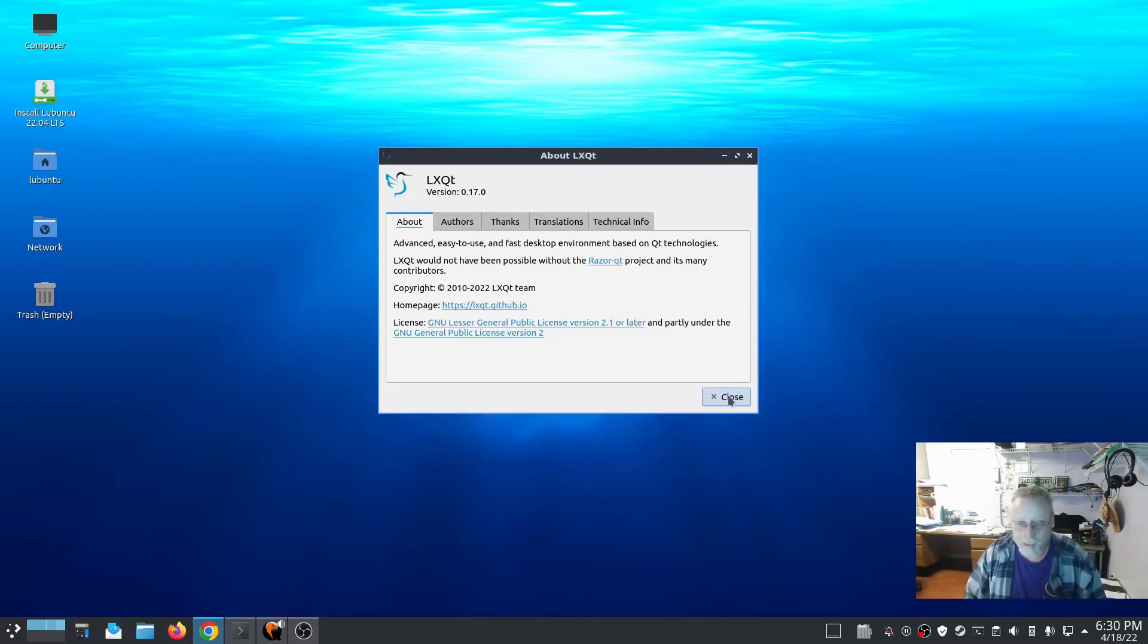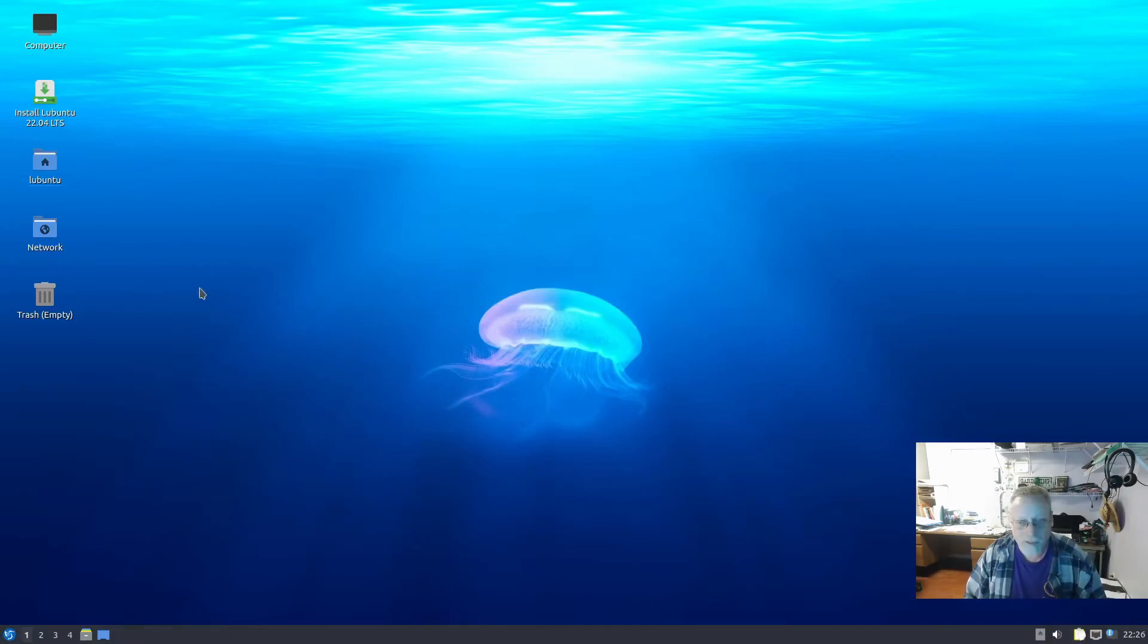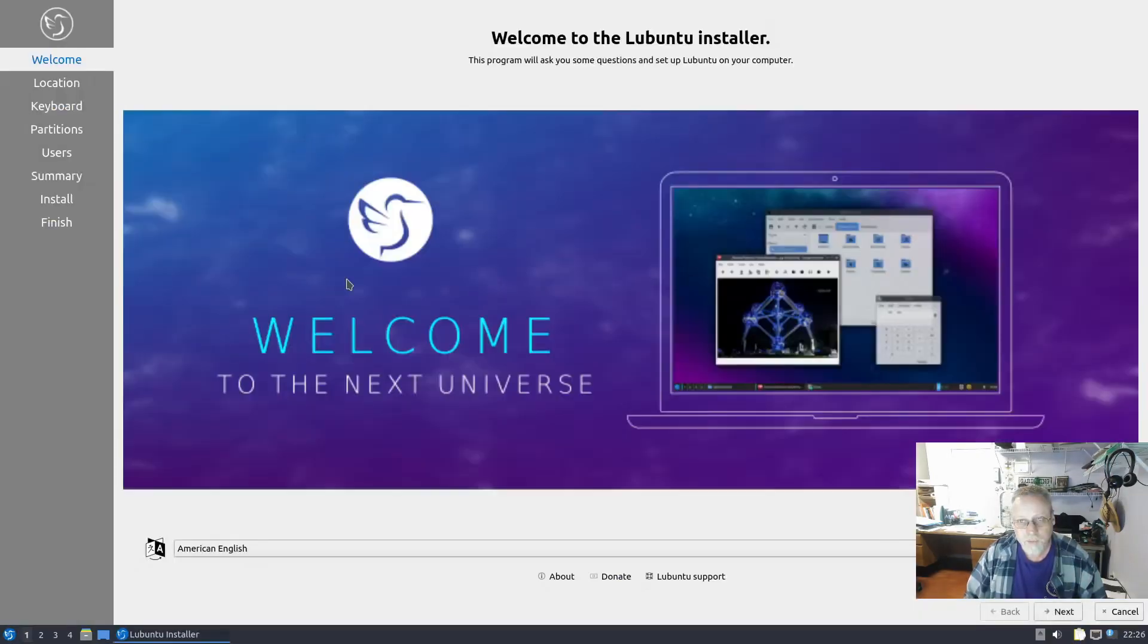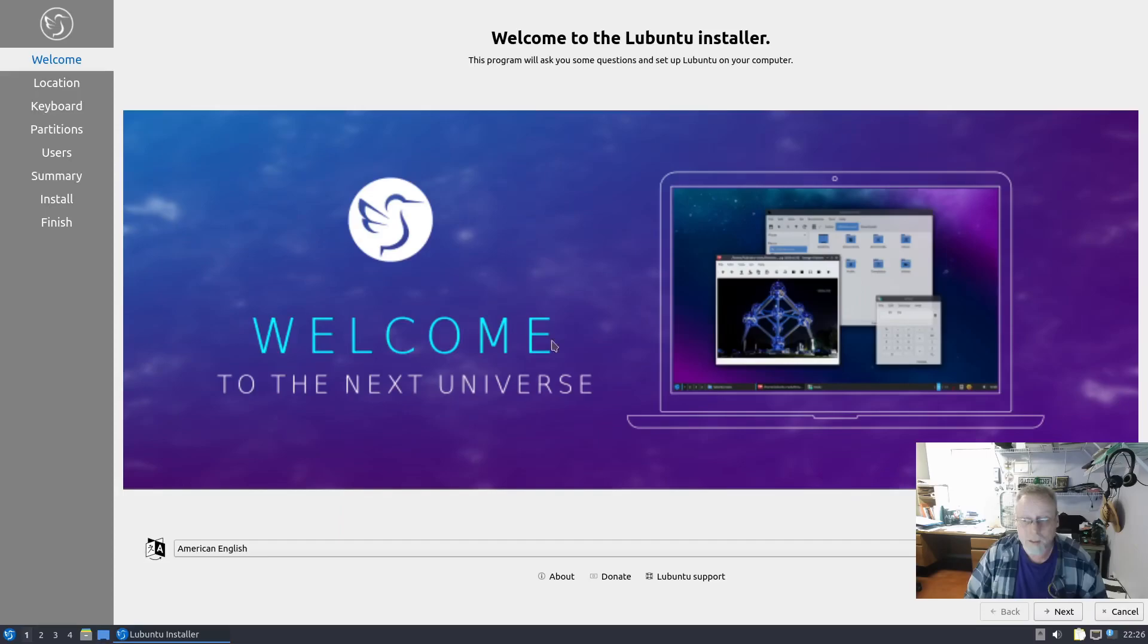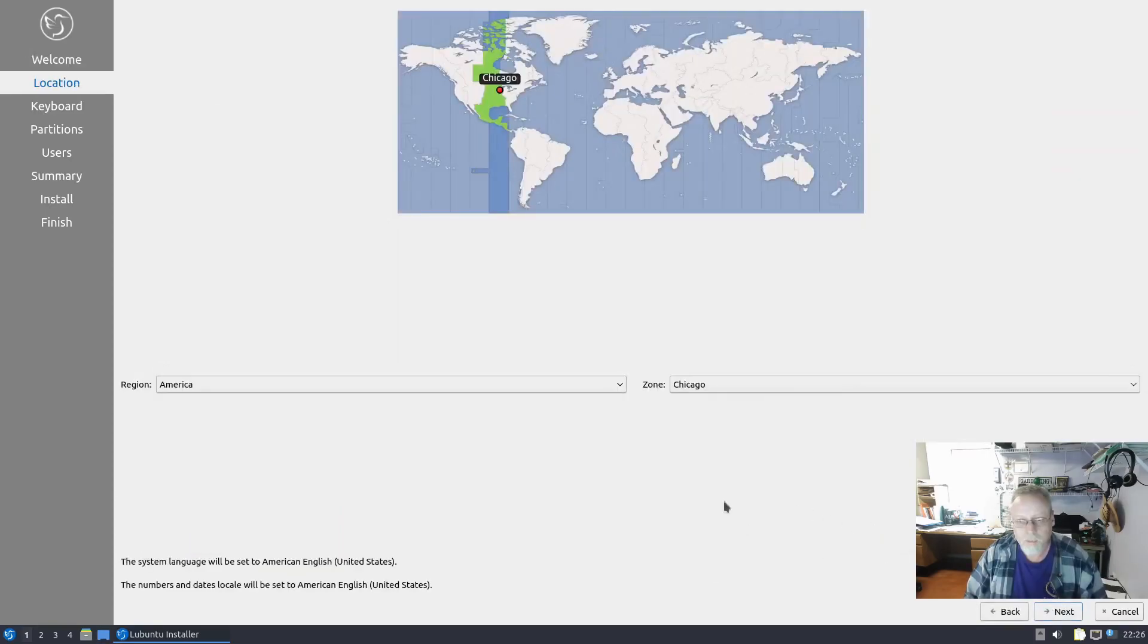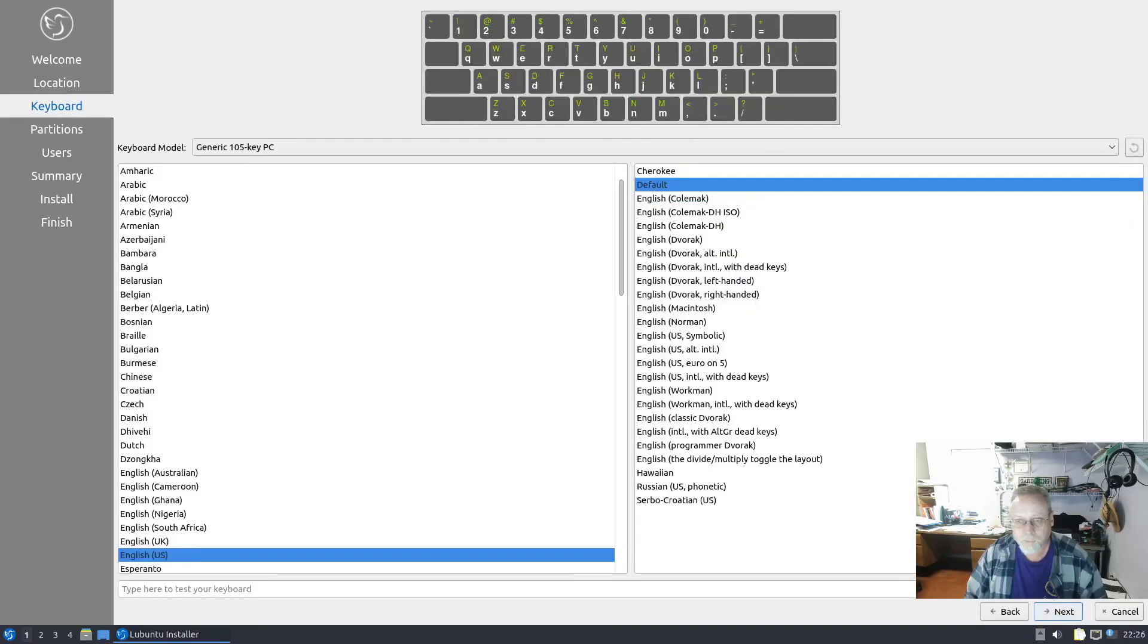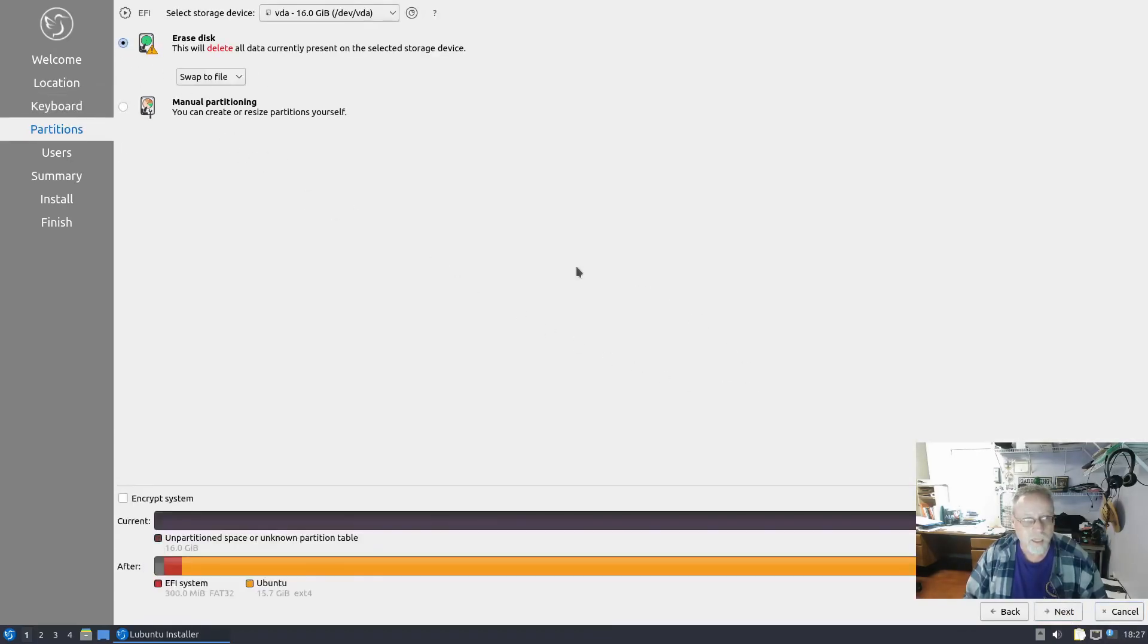If you've ever installed Manjaro, this is also the Calamares installer - it's what installs Manjaro. So I run Manjaro now, so I'm very familiar with that. We're just going to run through, next, next, default.